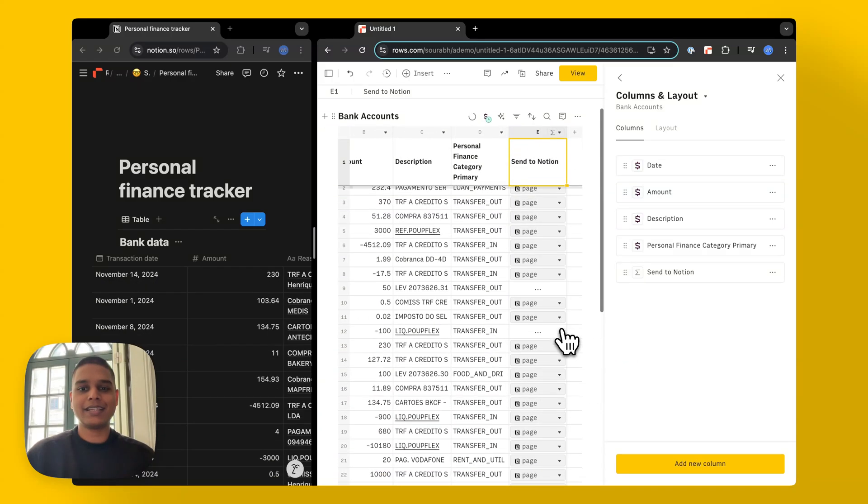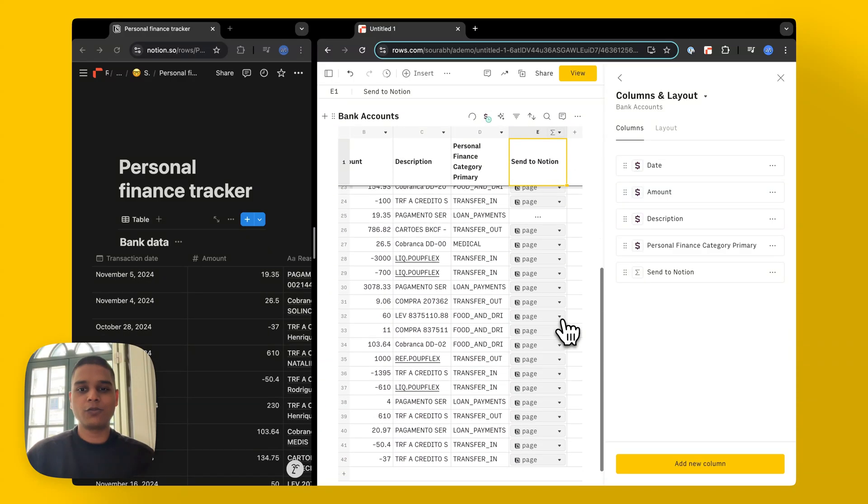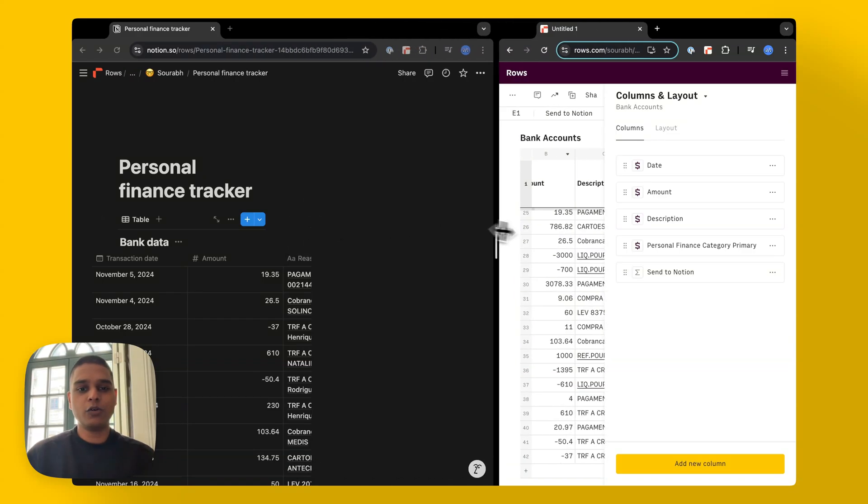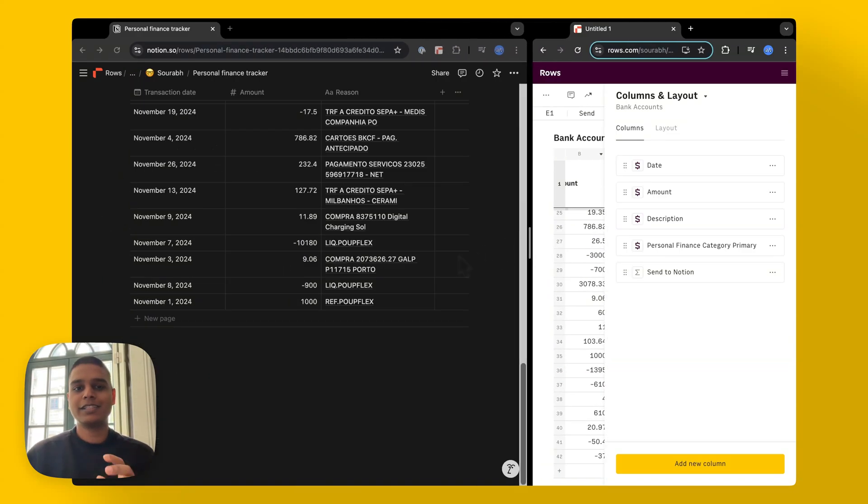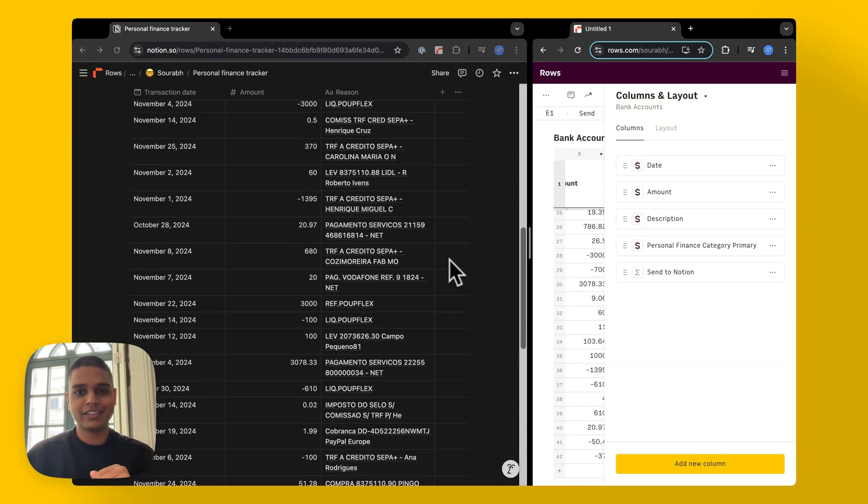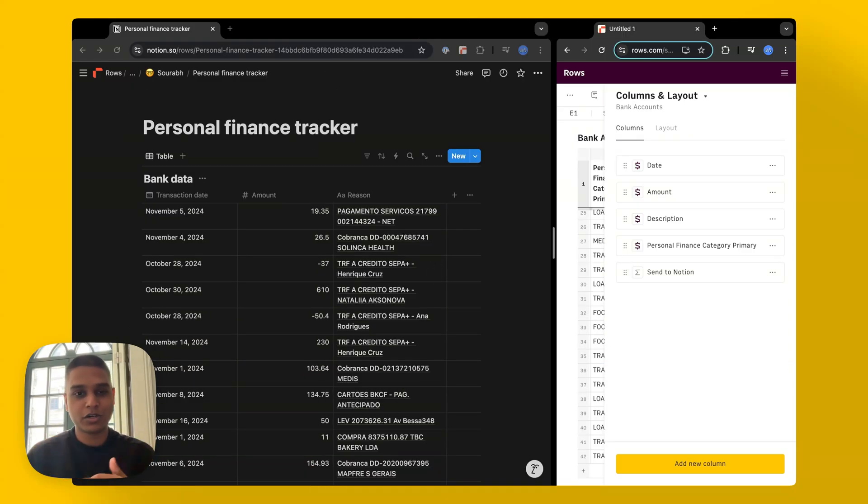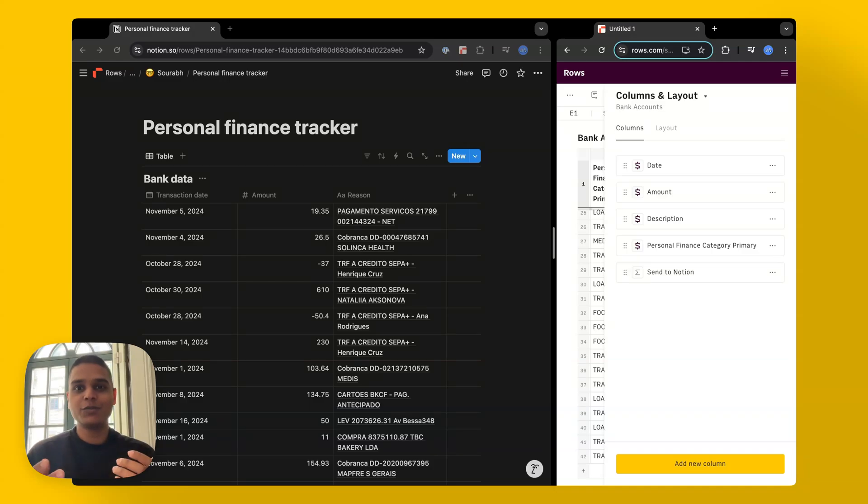Give it a couple seconds. And on rows, you'll see that these functions are being processed. And on Notion, you'll see the data being pushed instantaneously. There you have it. Once you have this, you can then continue to build your report inside Notion, add categories, create a chart and so much more. I hope this video helps. Thanks for watching.